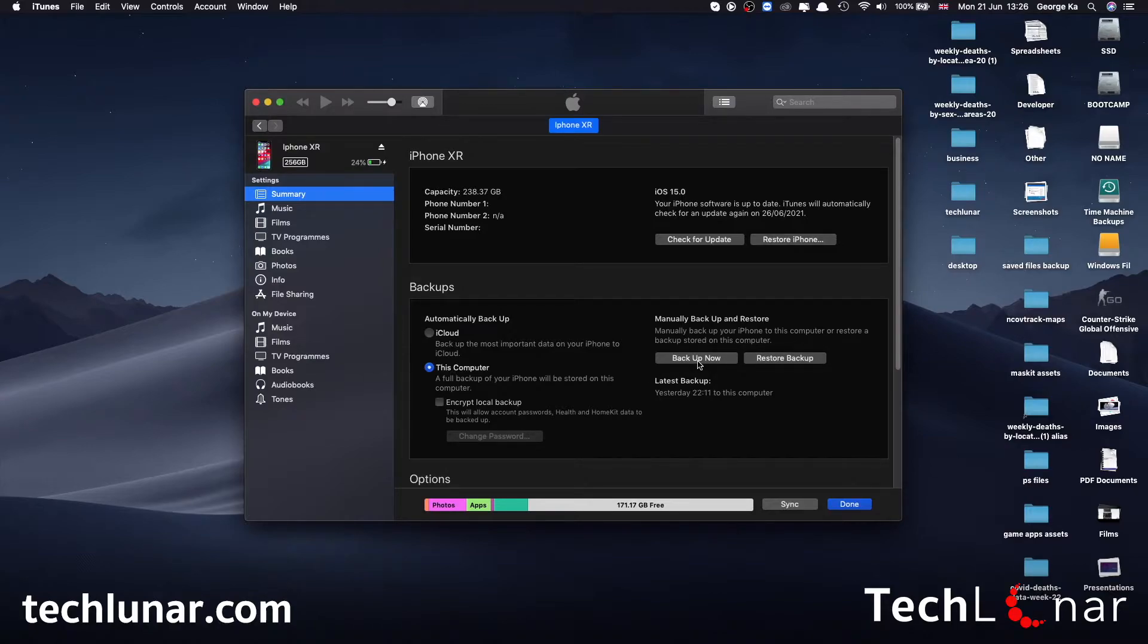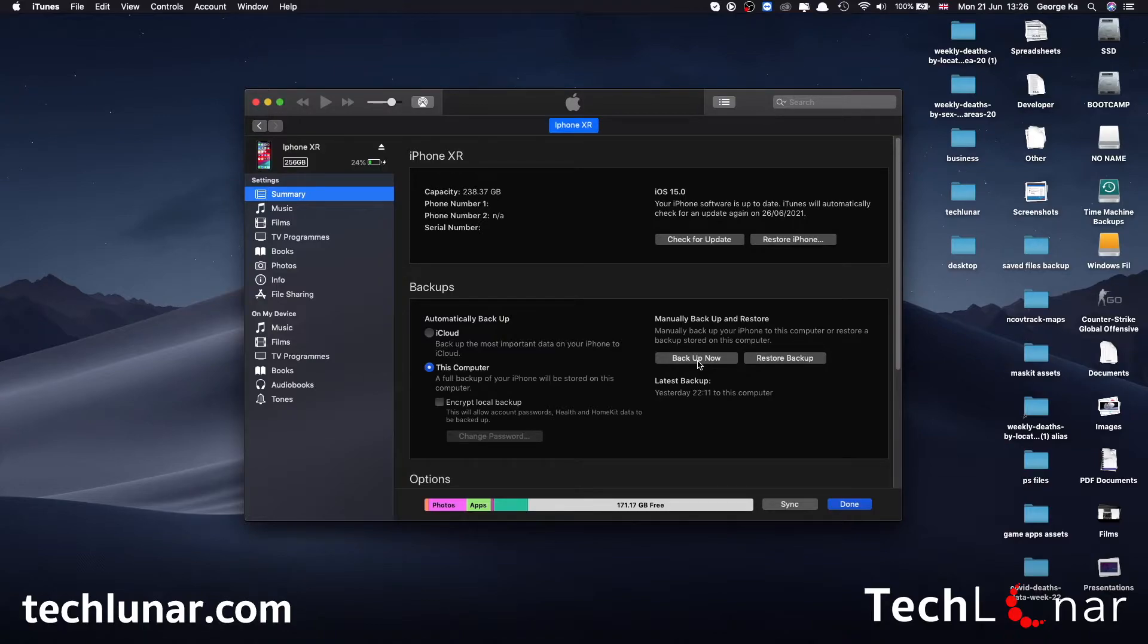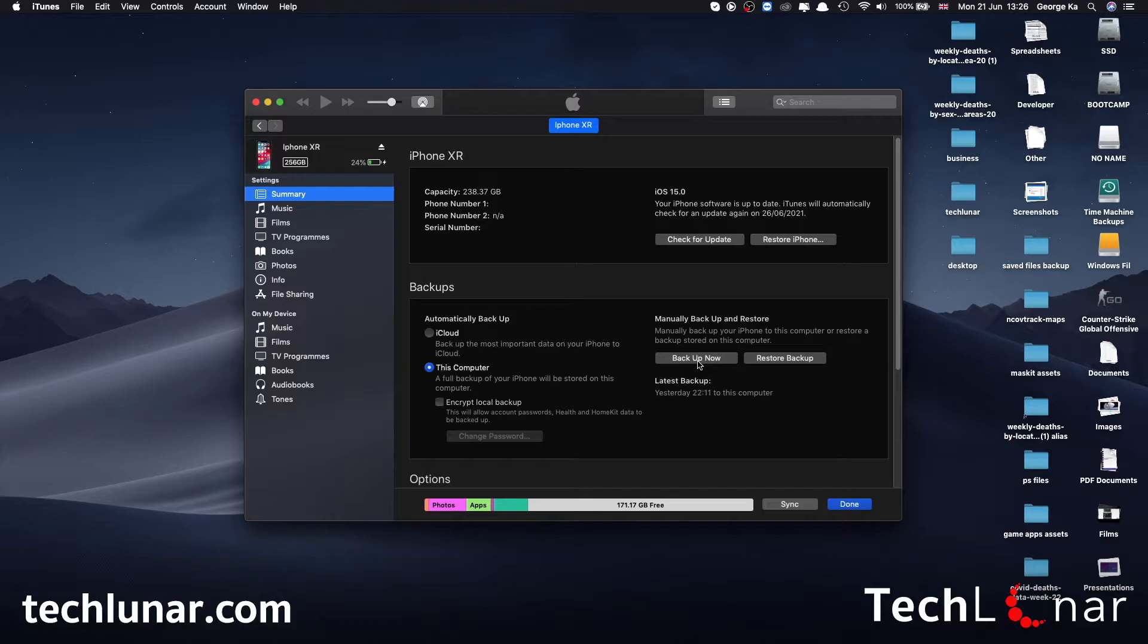This is going to backup everything that you have on your iPhone including apps, photos, videos, messages, and data that you have created in your apps. This includes game progress. This is going to take some time to backup but that's okay, make sure to grab some coffee and relax until the backup is done.